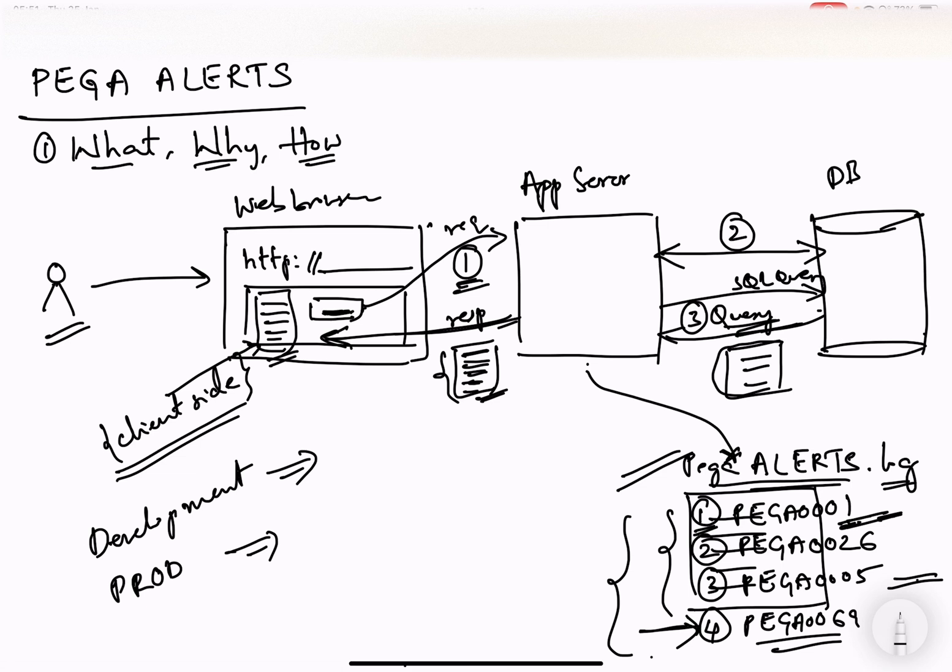Hope this helped you to understand the basic of Pega Alert and the concept of what is a Pega Alert and why is this generated and how it can help you in your applications. Thank you.